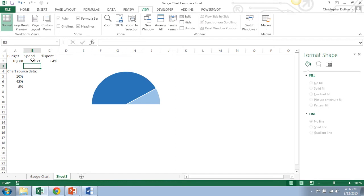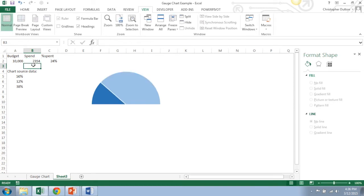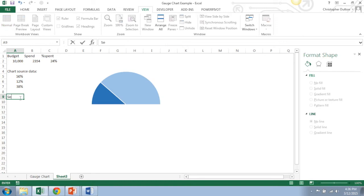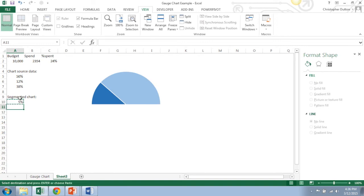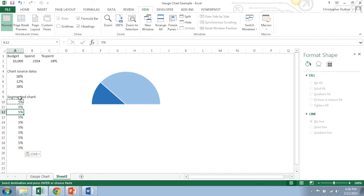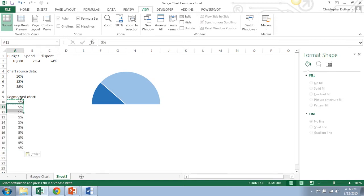Looks kind of like a speedometer gauge, hence the name. Next piece that I want to add is a segmented chart behind it split into deciles. So segmented chart, basically what I'm going to do here, I'm just going to put 5% and repeat that ten times, and so the total should equal 50%.